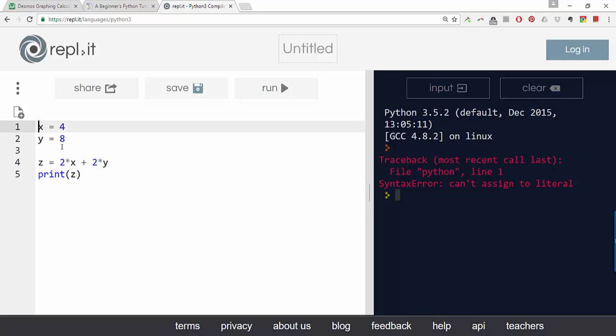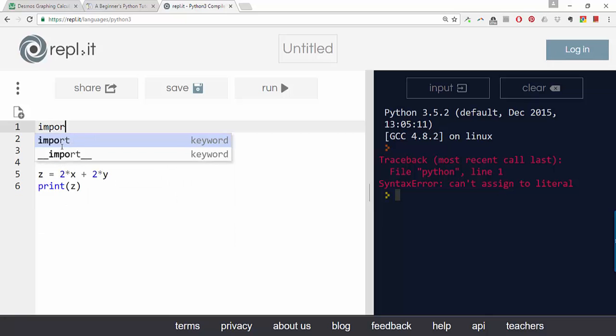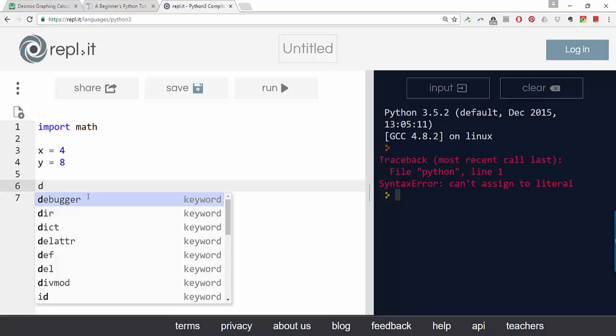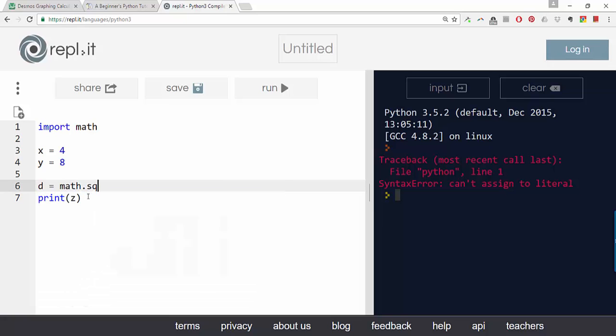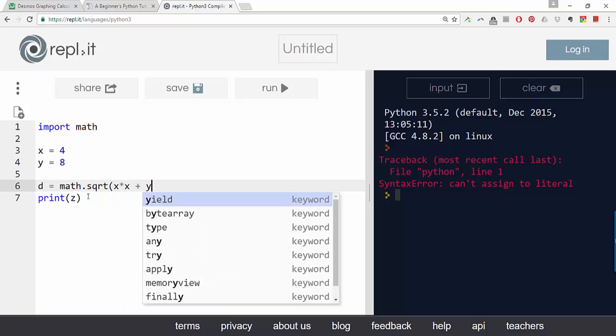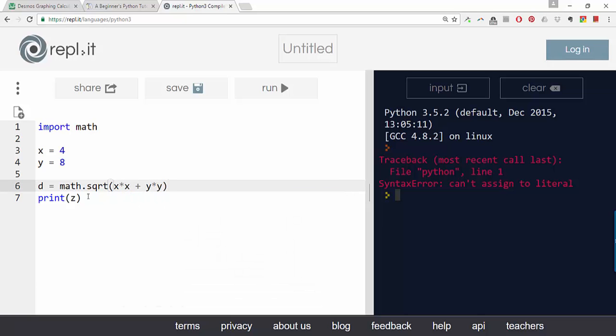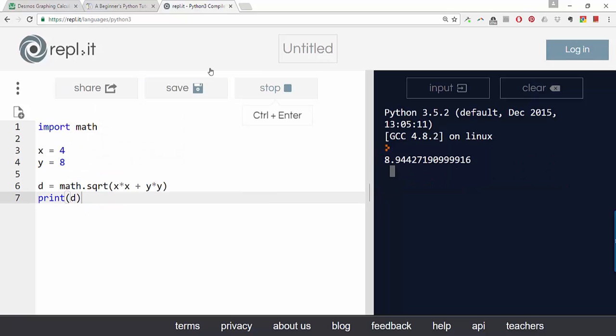Let's do like the distance formula. If you want a square root you might be wondering how do you do that. So let's import the math library. Let's make a new variable d which is math.sqrt for square root, x times x plus y times y. So that's x squared plus y squared. Oh it's now complaining because z isn't defined. So let's display d. There we go.